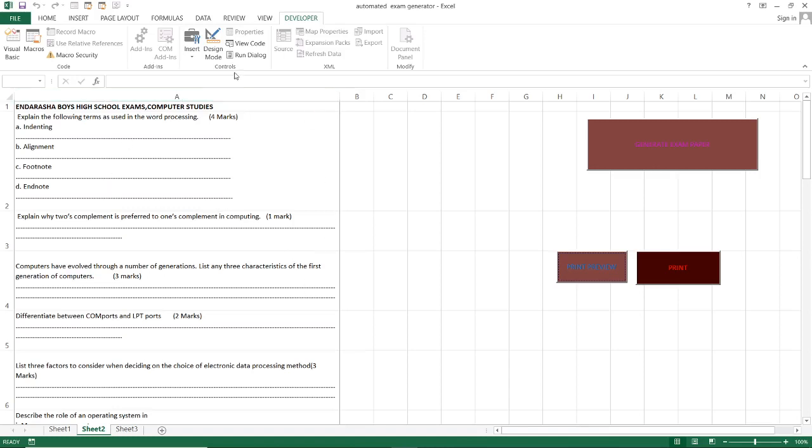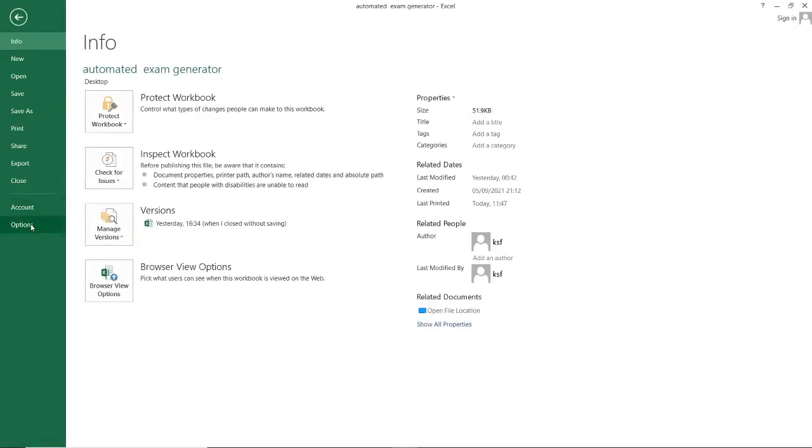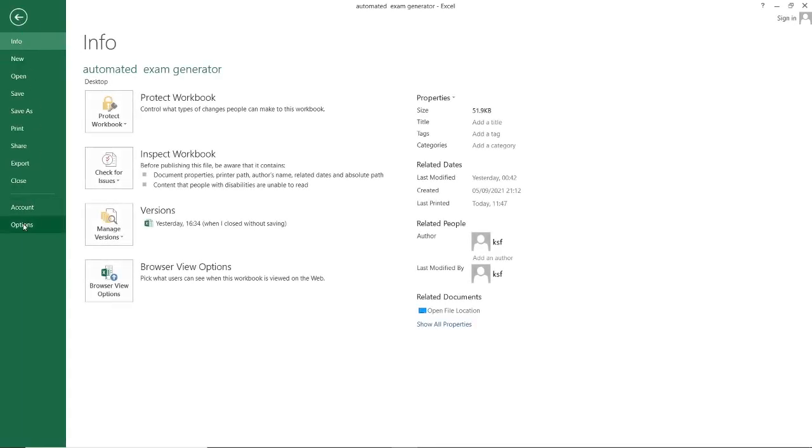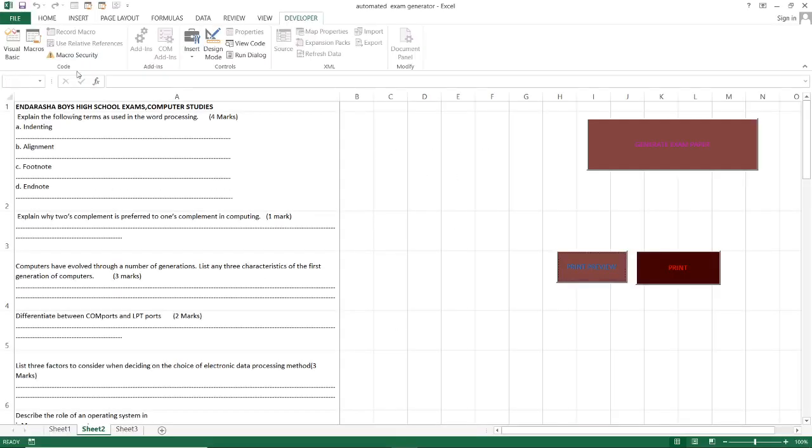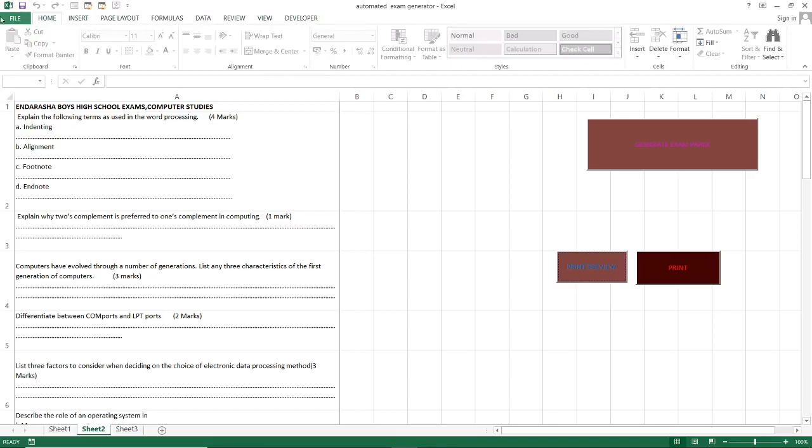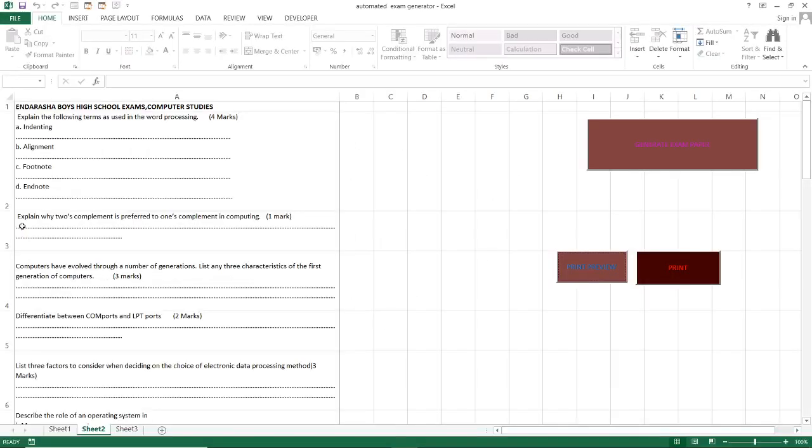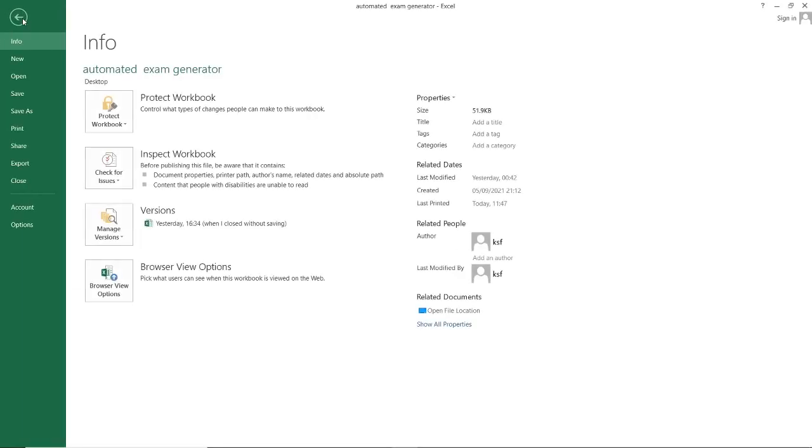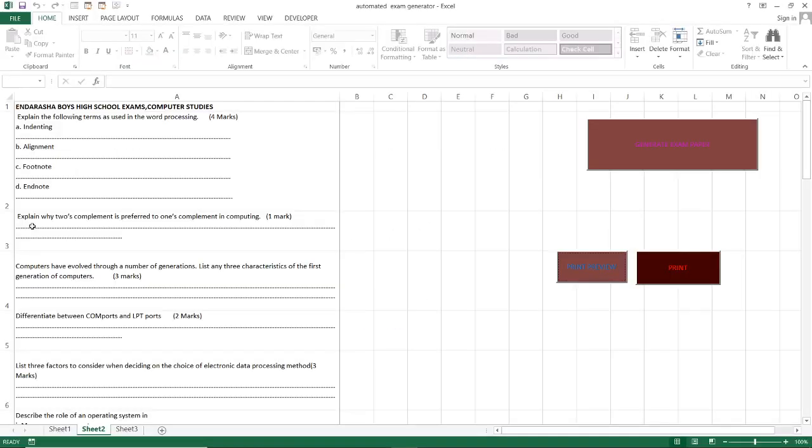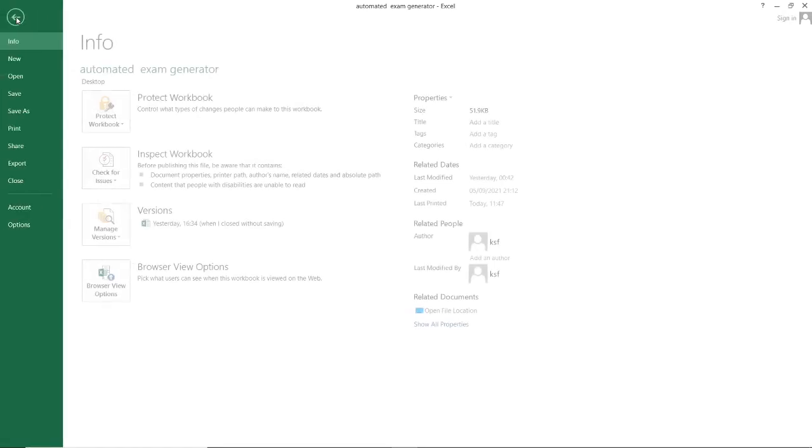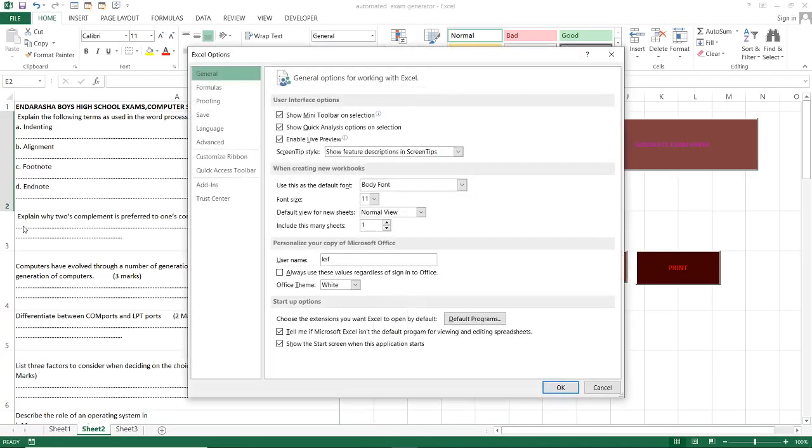You must have the developer option here, which I had explained earlier how to have it. You go to file, then you go to options. I'm in developer already, I'm supposed to be at home so that I go to file, options.